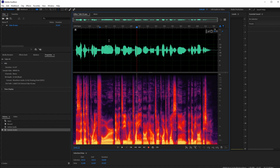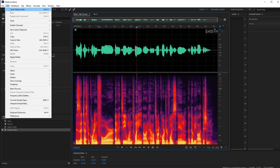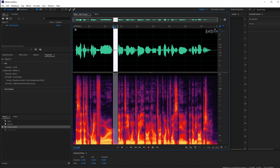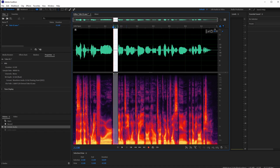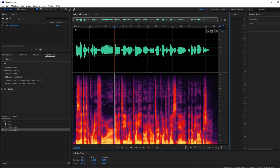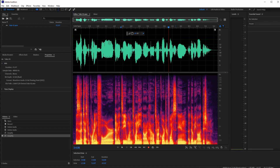One important thing to mention: if you make a mistake, you can always use Ctrl+Z or Edit > Undo to bring the audio back. If I hit Delete it's gone, and Ctrl+Z brings it back. That's essentially all you need to know to get started with recording your voice in Adobe Audition.